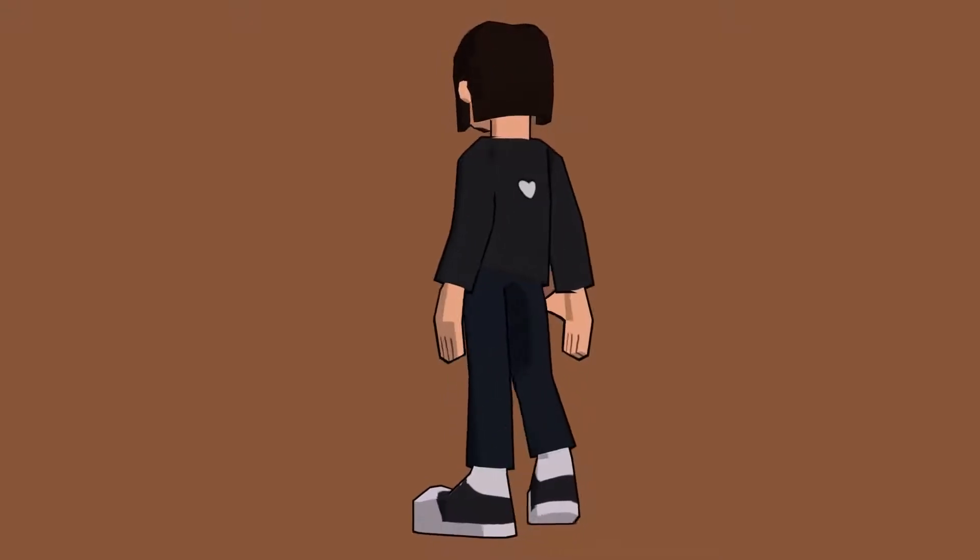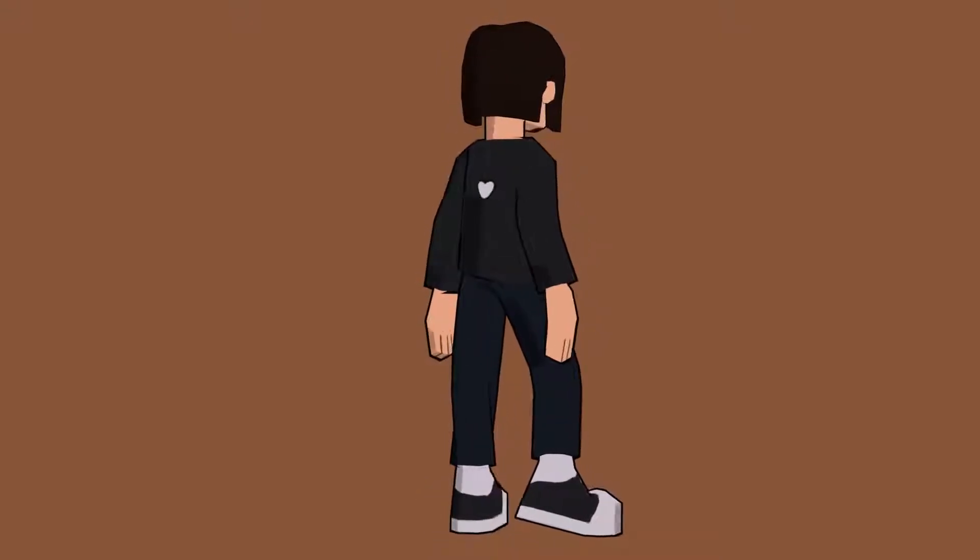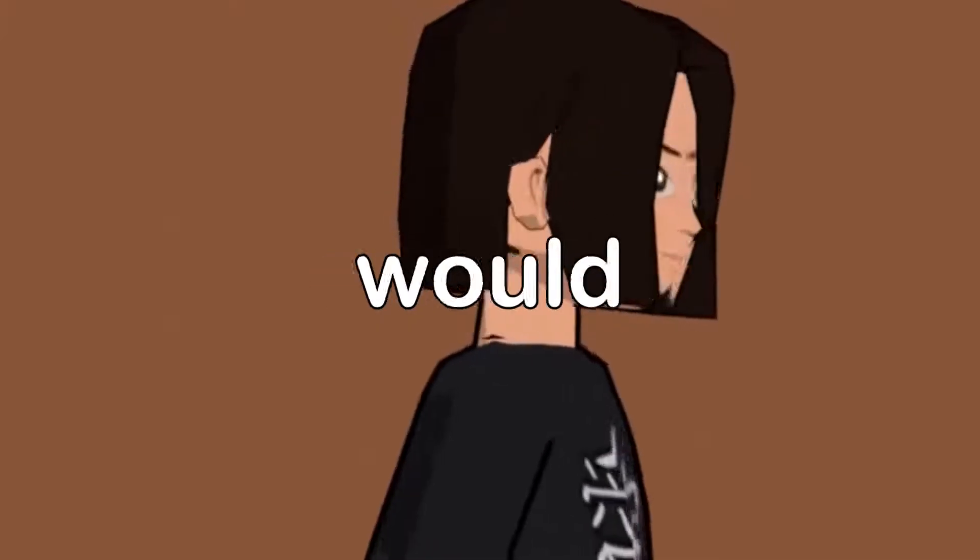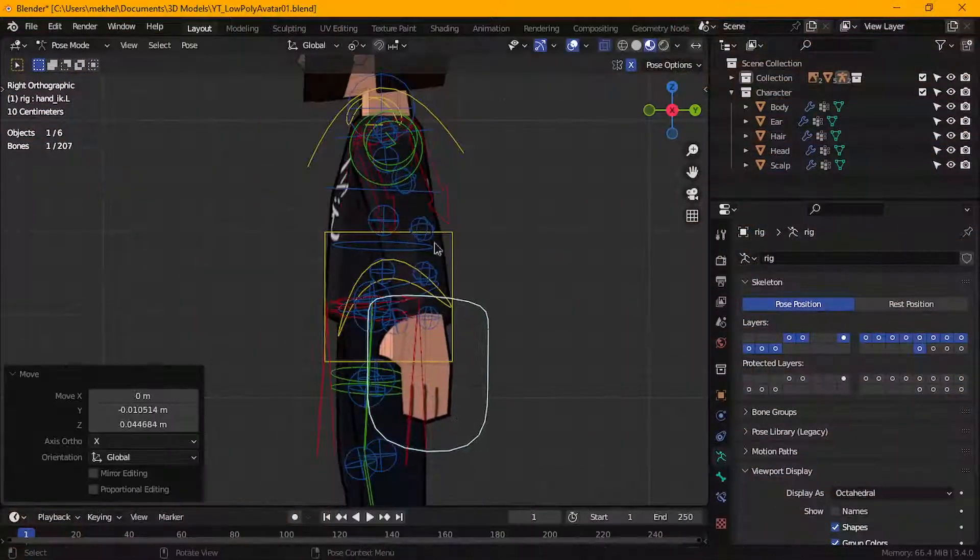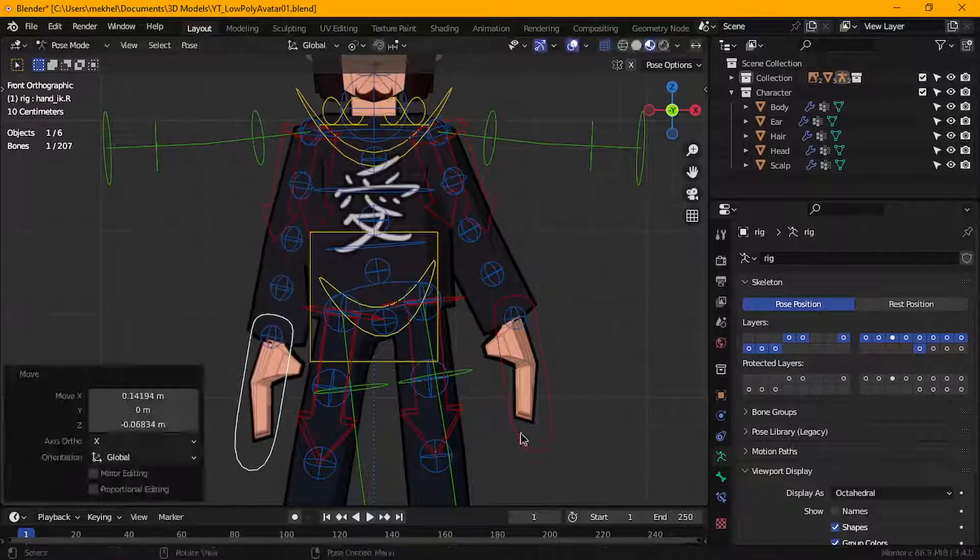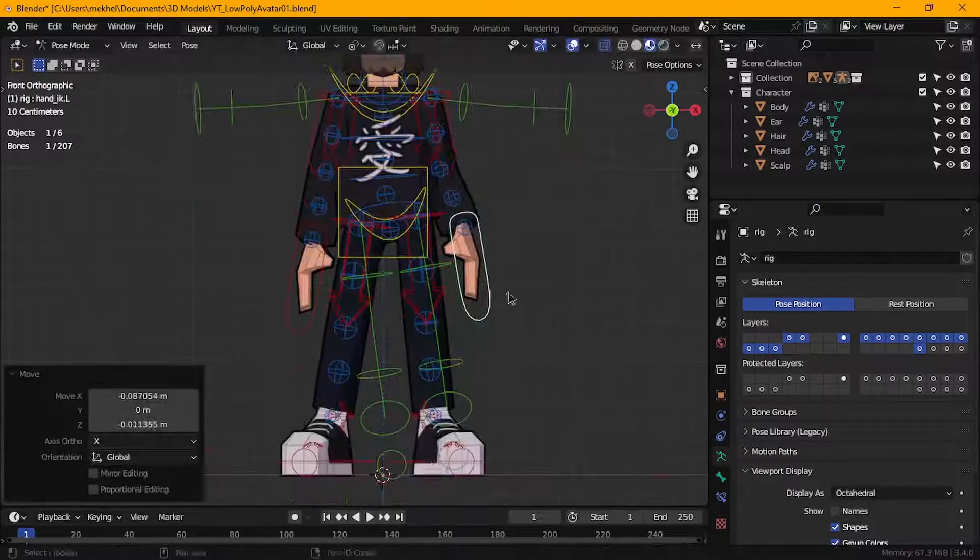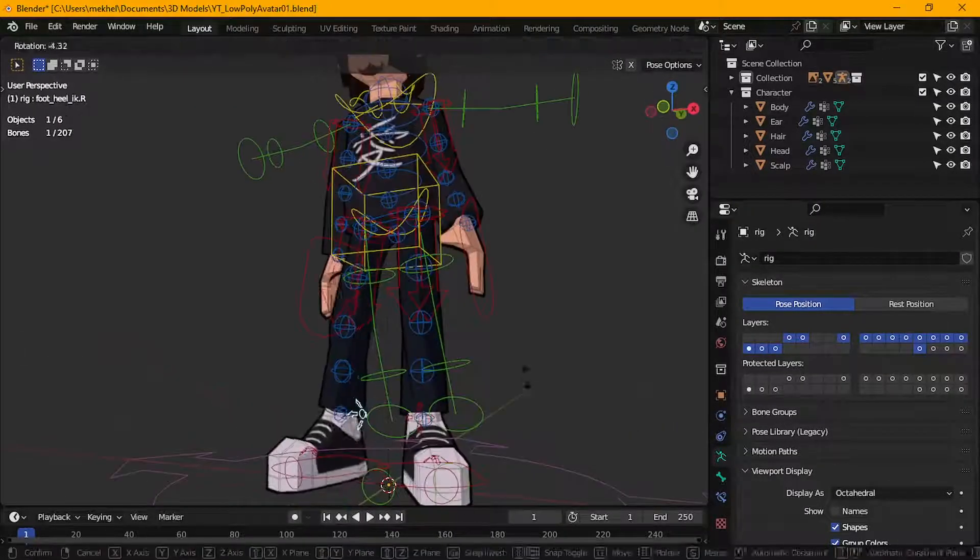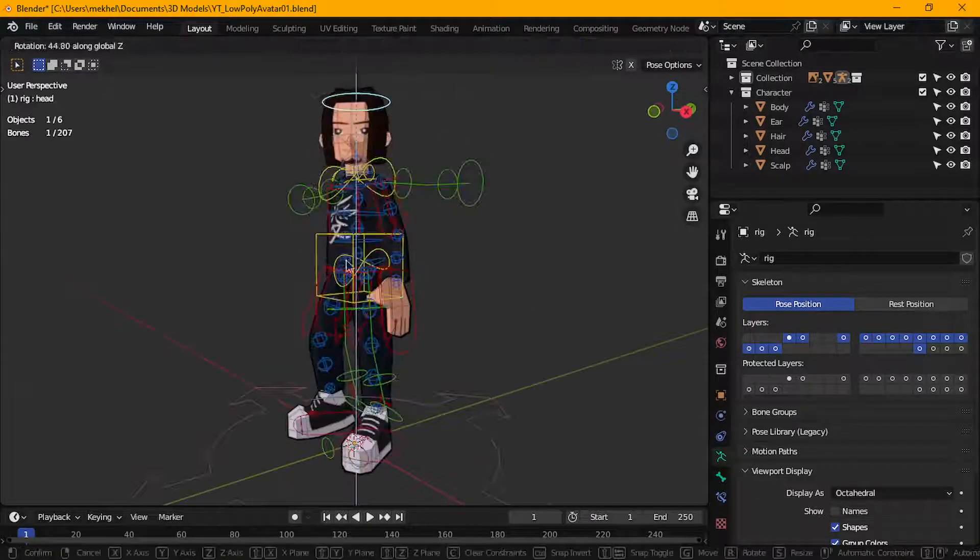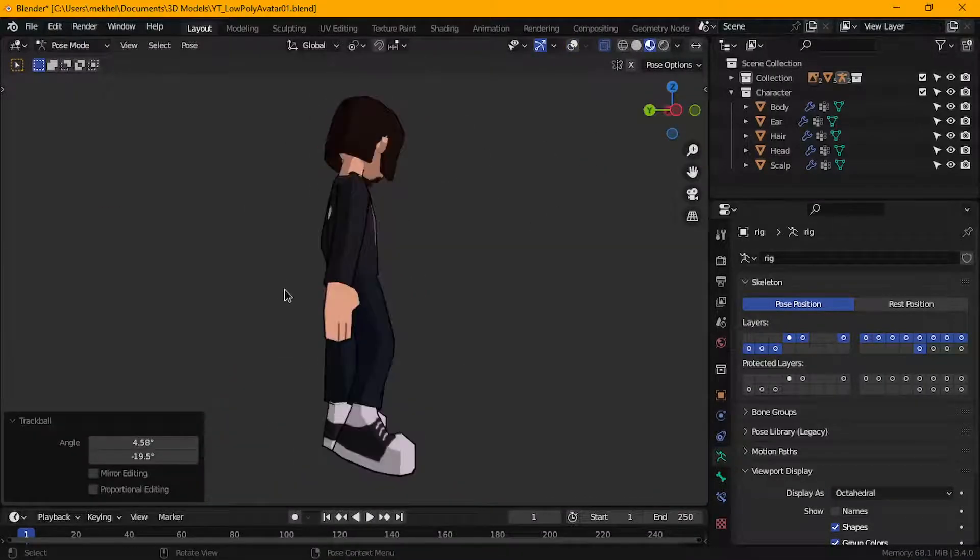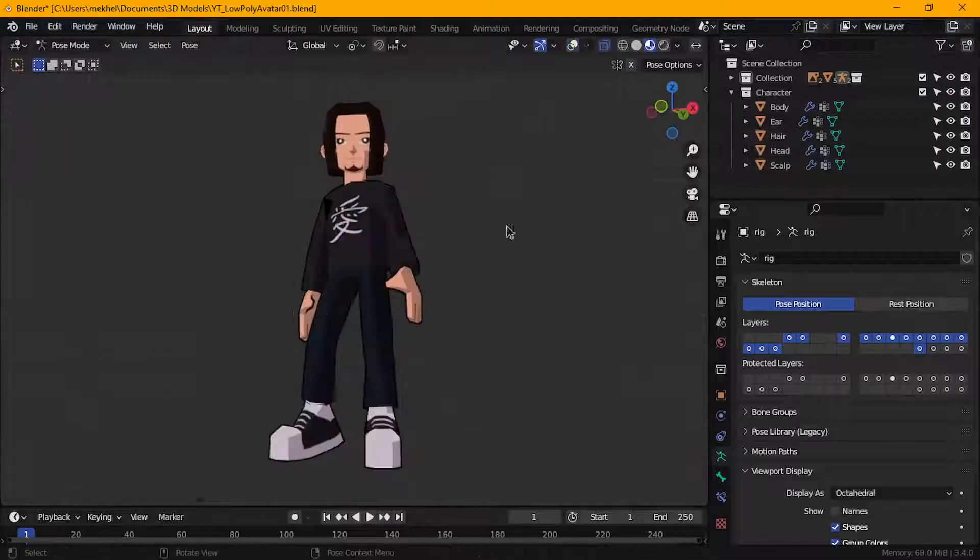It took a lot of blood, sweat and tears to get to this end result, so a sub to the channel would be very epic. But maybe you're not into low poly characters. Maybe you're into sculpting and creating realistic characters. Well, if that is you, you should watch this video next, where I go over the block out process of creating realistic male and female characters in Blender. So yeah, see you there!